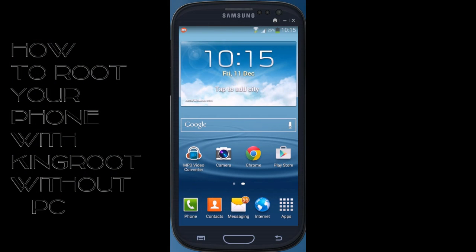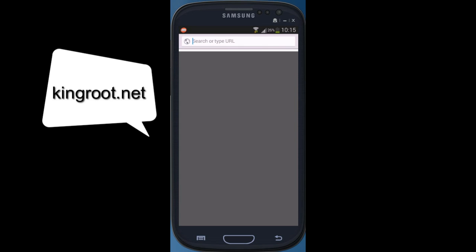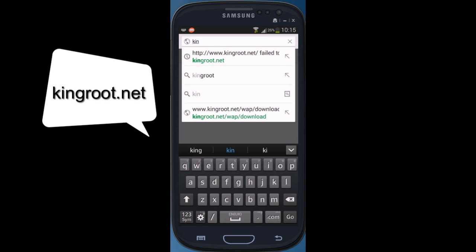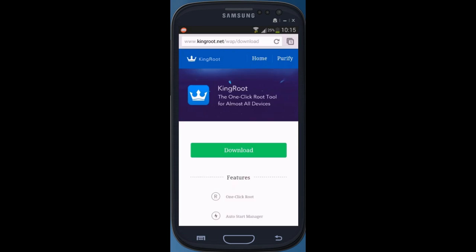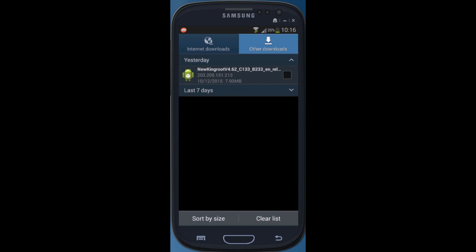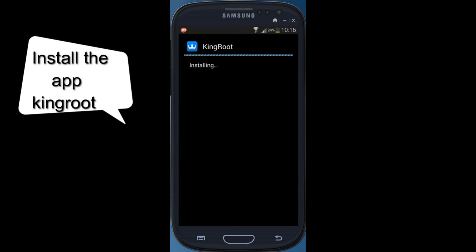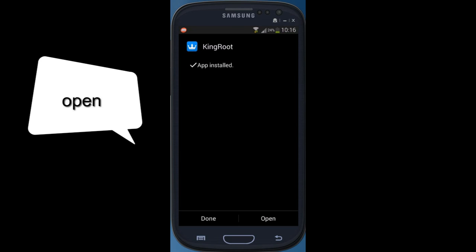To root your device with Kingroot, first open any browser on your phone and type kingroot.net to download Kingroot. Click on download, then download the file. Once downloading is complete, just install the app and open it.